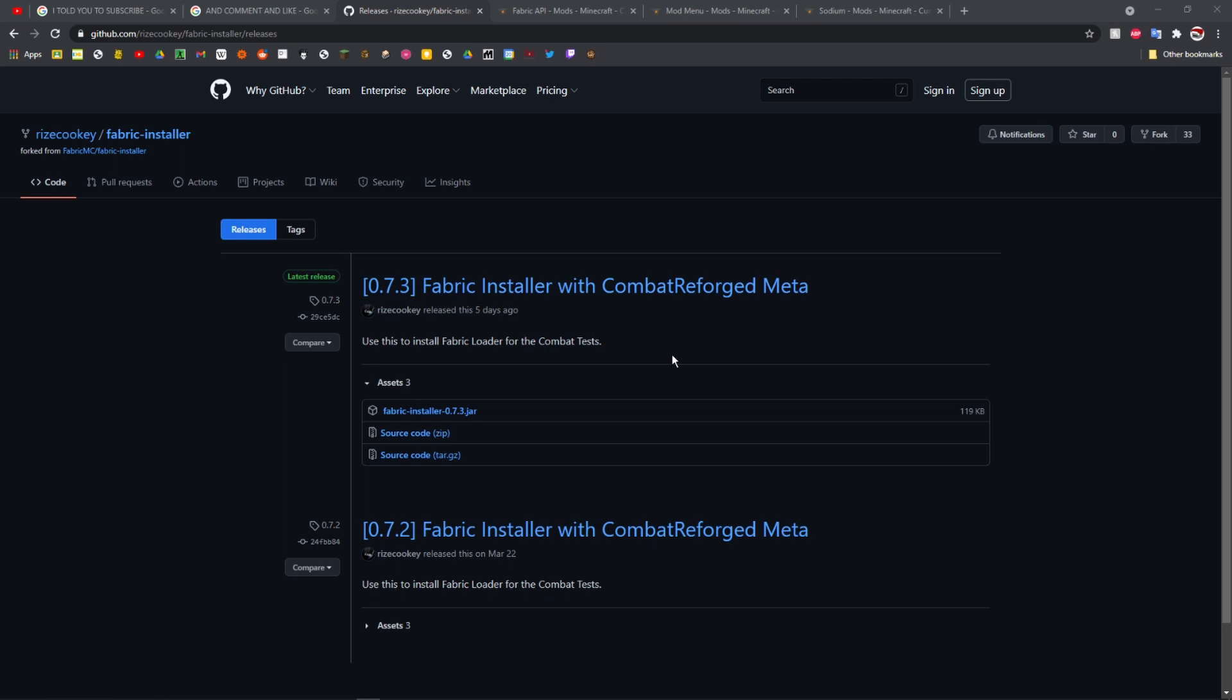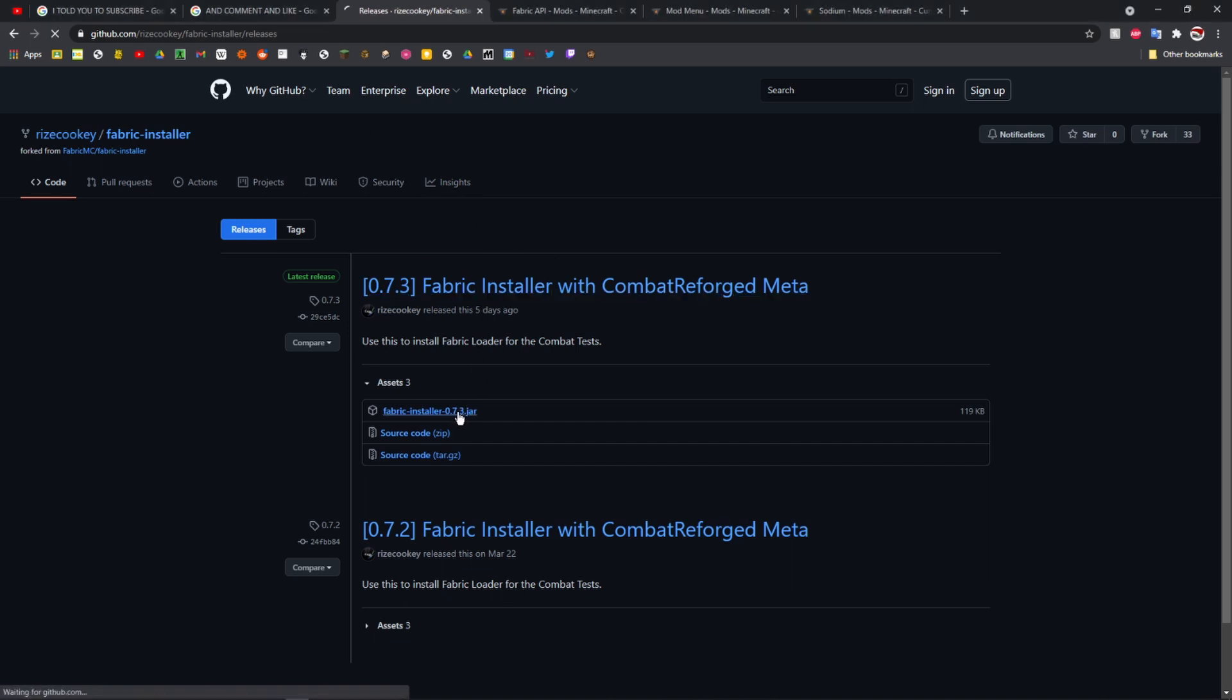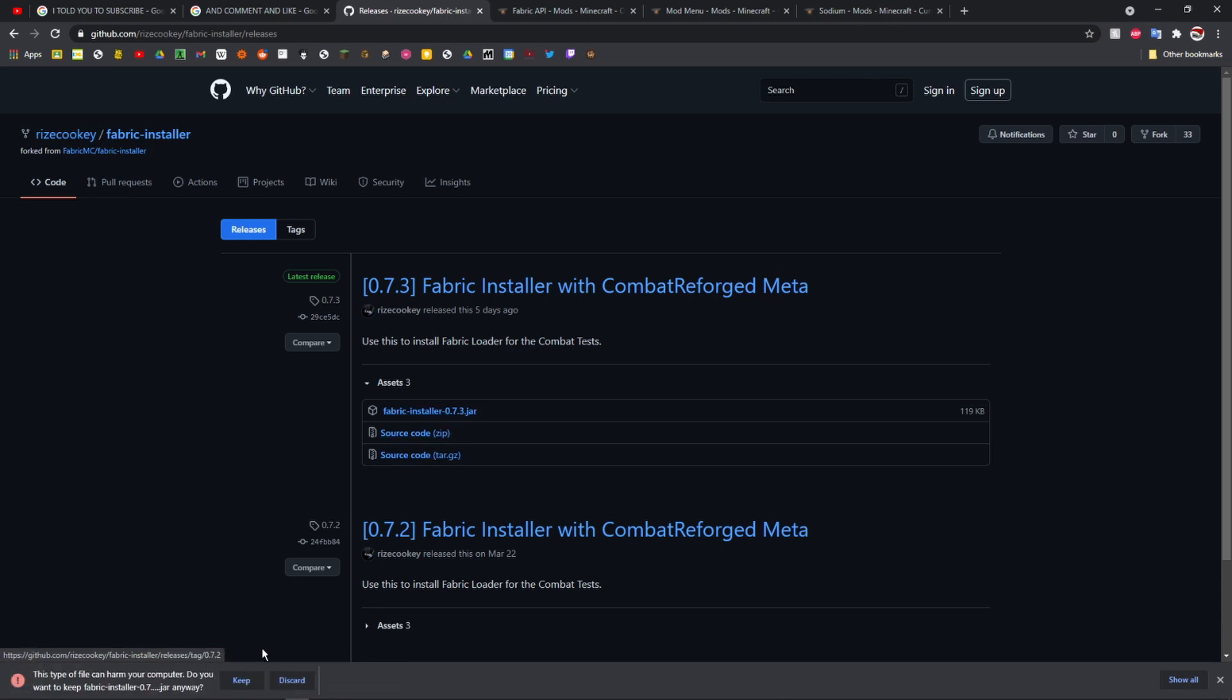So first step, you're going to want to go to this page right here. I'll link it in the description. You're just going to want to click on this link right there, click keep, then wait a bit and click that.